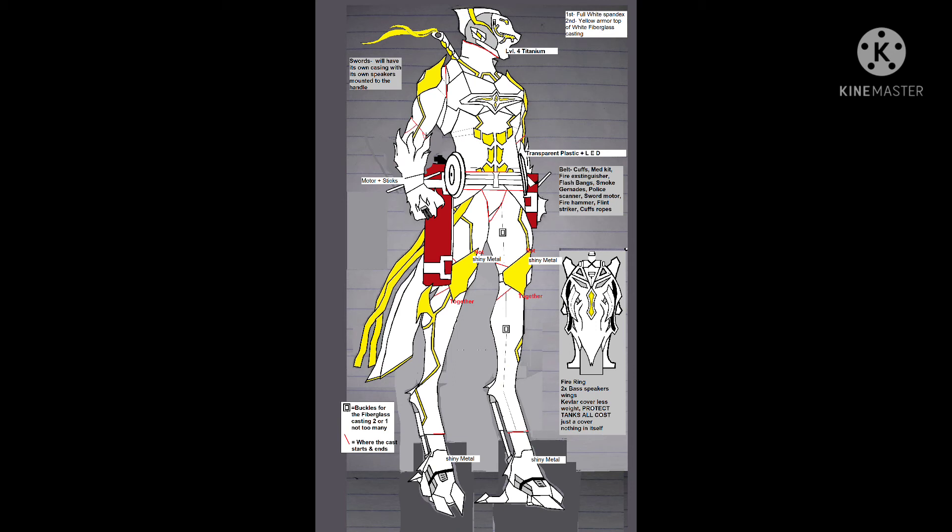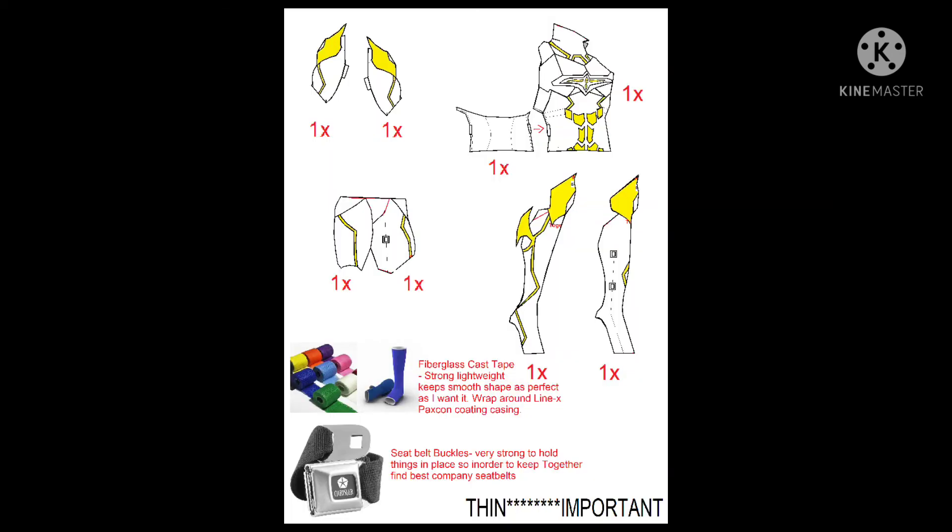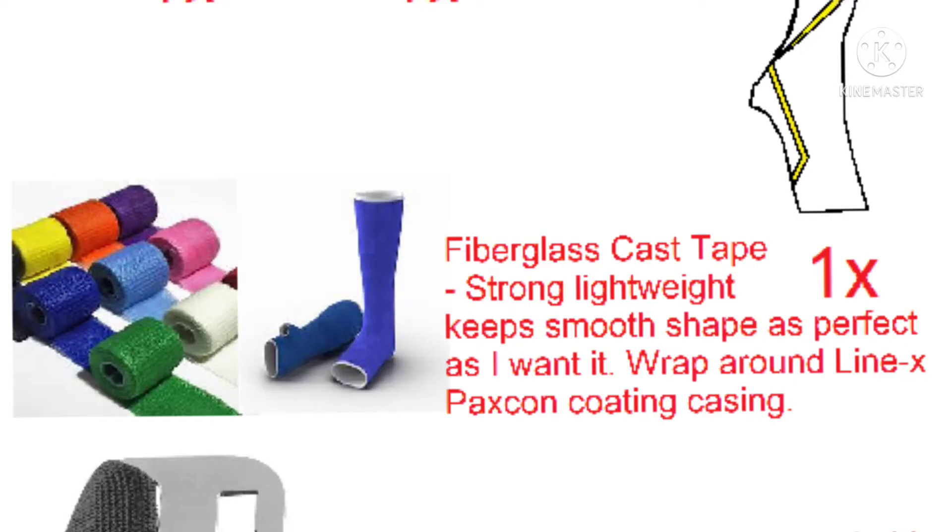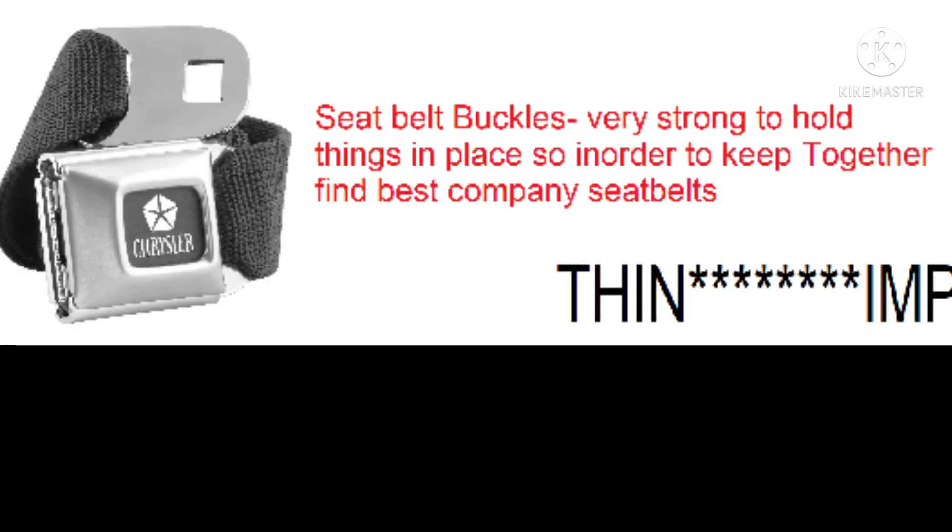The military uses this but they don't use it in the way I'm using it. The true power: real world fiberglass cast tape, seat belt buckles, pretty strong.